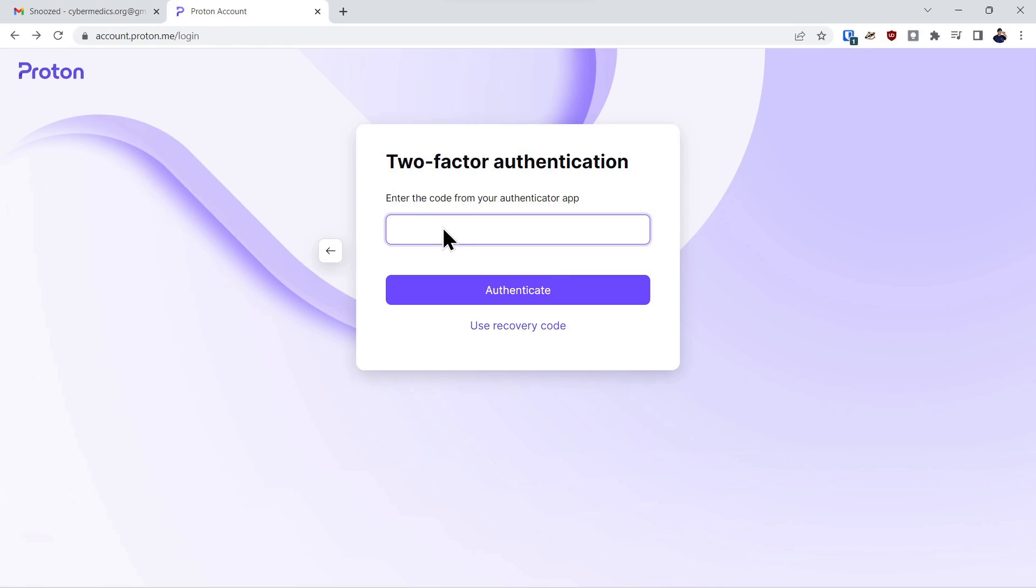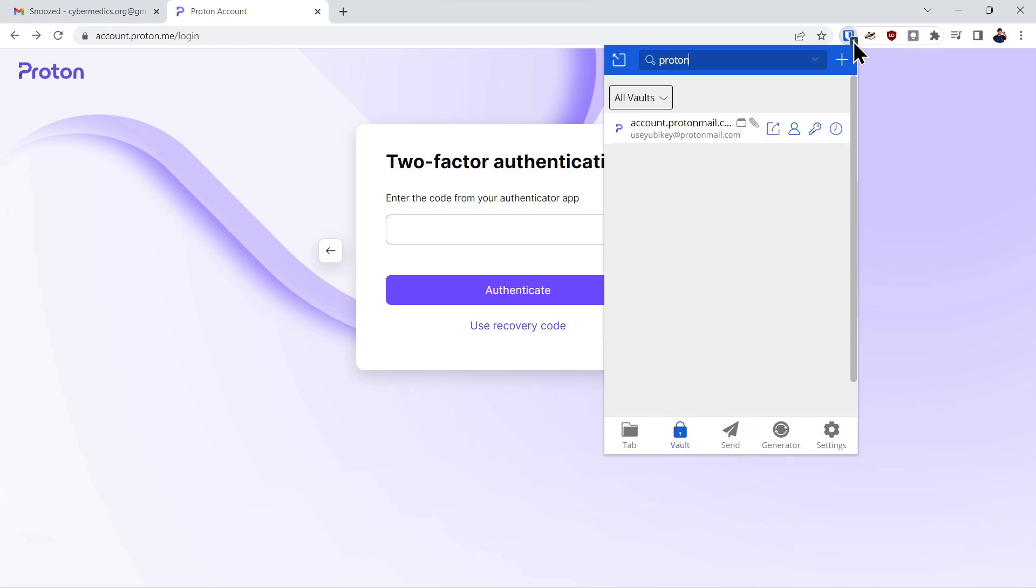Now it's asking for our TOTP code to be able to put into the account. And we've put those TOTP codes inside of the Bitwarden account.